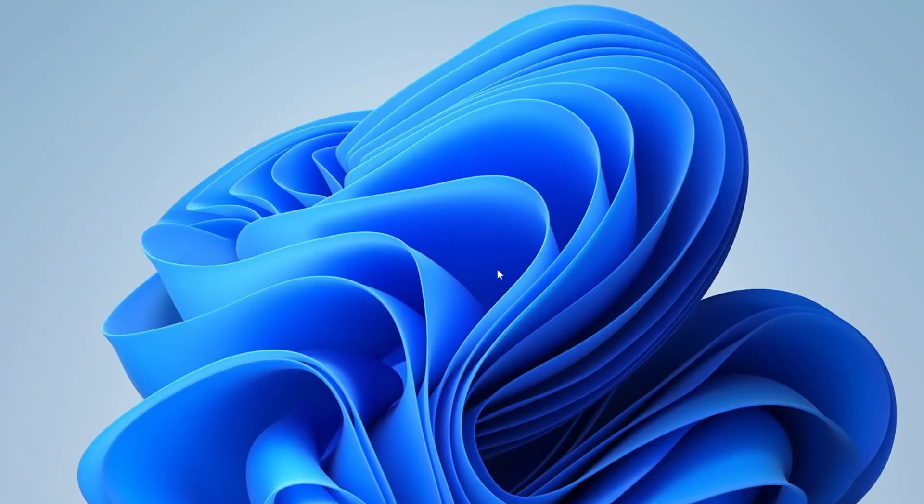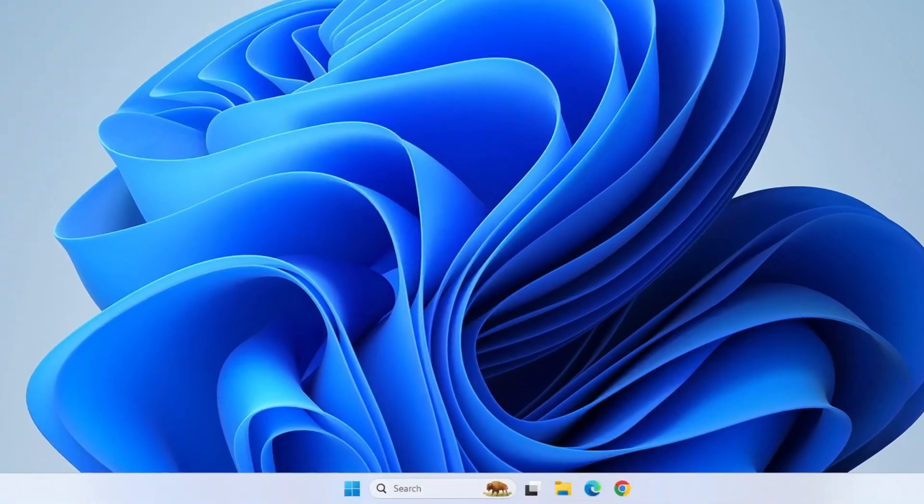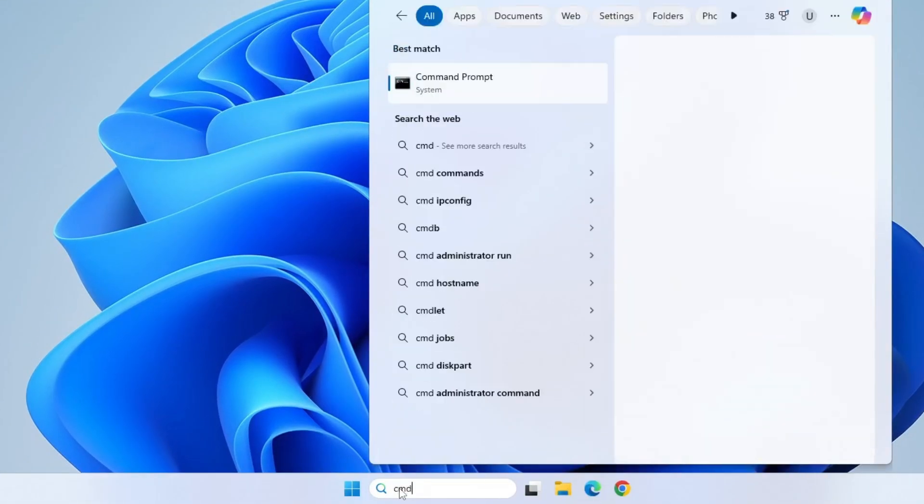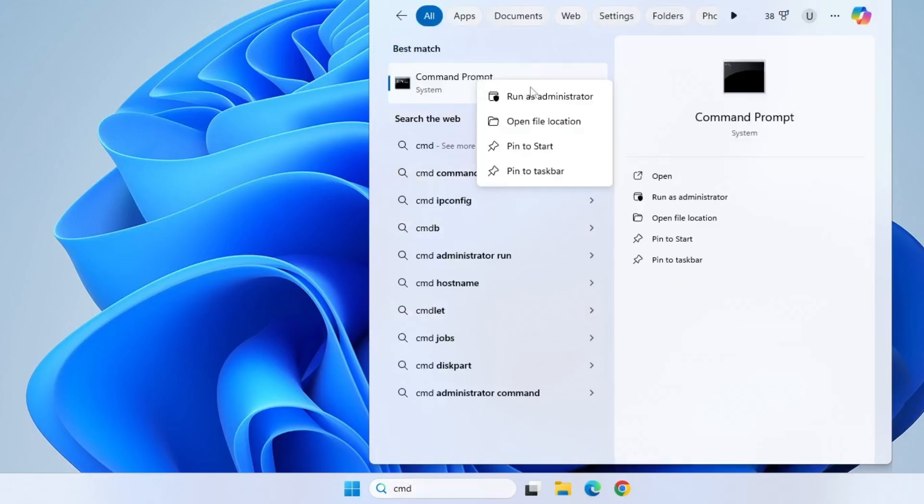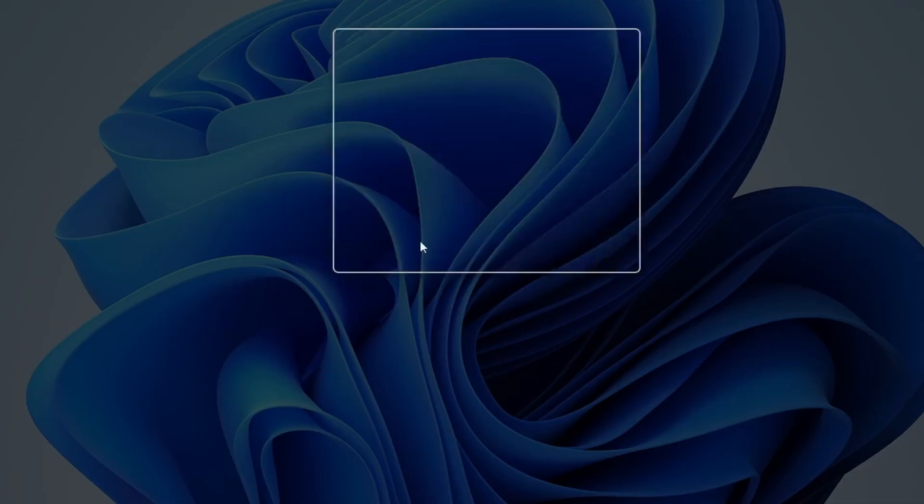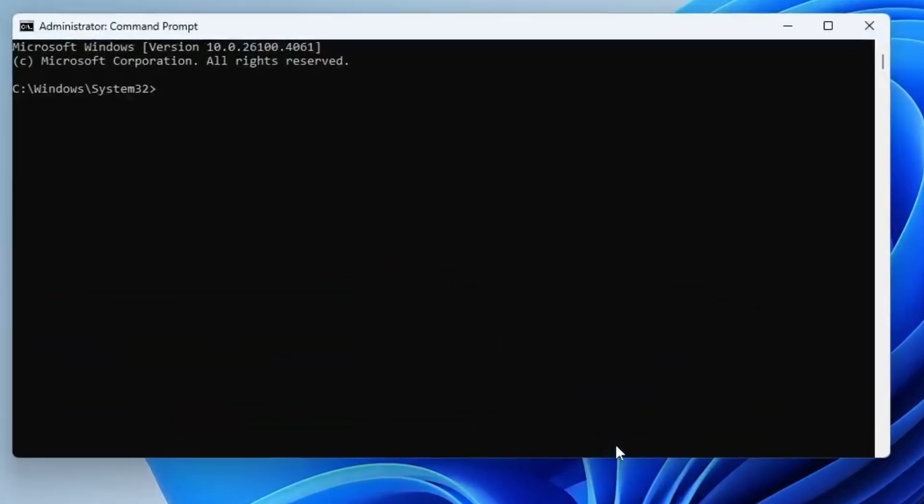When you're back in your Windows operating system, it's time to enable the missing advanced recovery options. Start by clicking on the Windows search bar and type CMD. From the results, right-click on command prompt and choose Run as administrator. This will launch the terminal with full administrative privileges, allowing you to make system level changes.